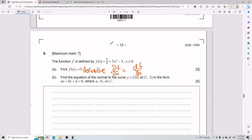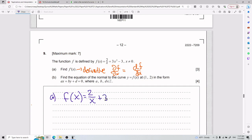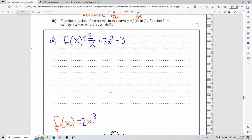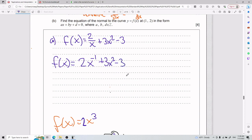For part a, the IB throws us a curveball — f of x has an x on the bottom. What do you do with an x on the bottom? The function is 2 divided by x plus 3x squared minus 3. Before you do the derivative, if you ever have a variable in the denominator, rewrite it right away. Another way to write that is 2 times x to the power of negative 1.